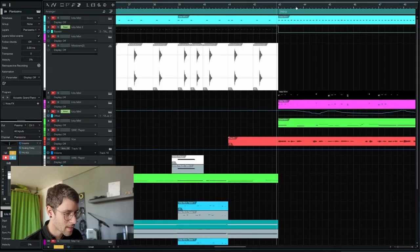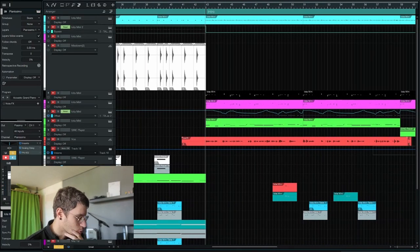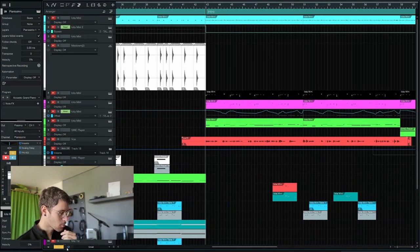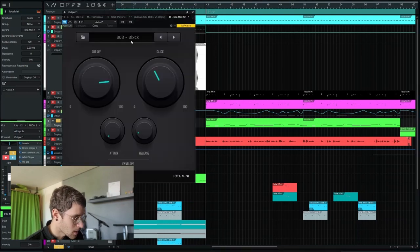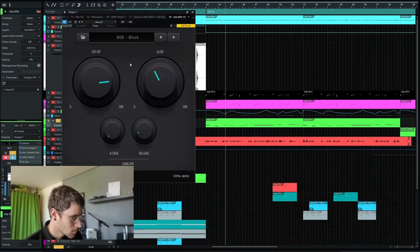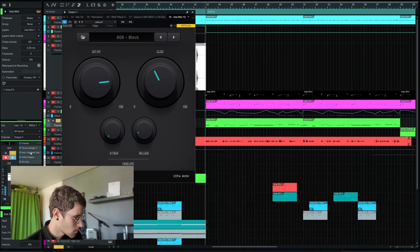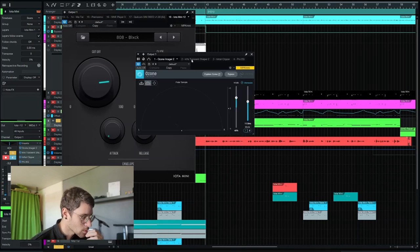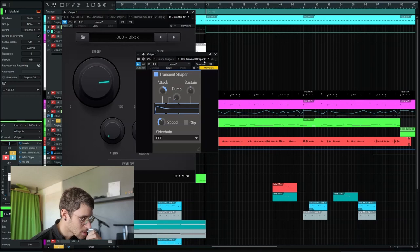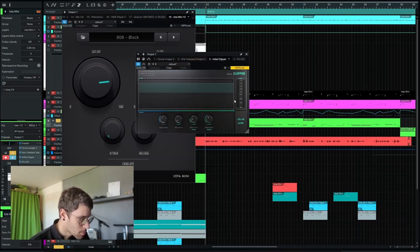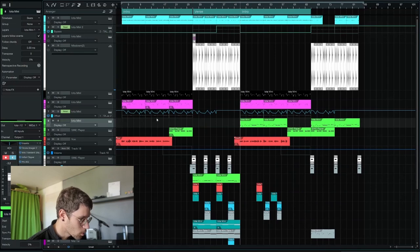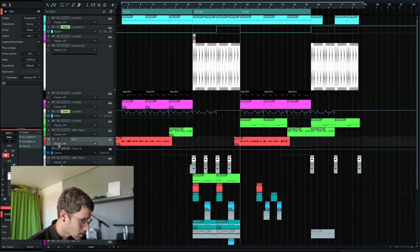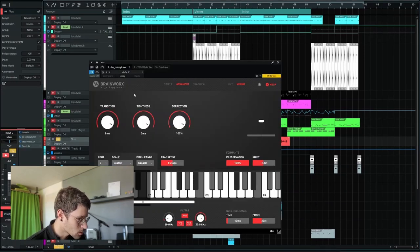And then we go back into the A section that is more trappy than synth wavy, but I added another 808. Using some Ozone Imager to give it some width, transient shaper by Kilohertz, again an Initial Clipper.